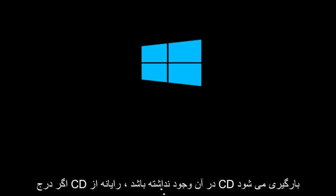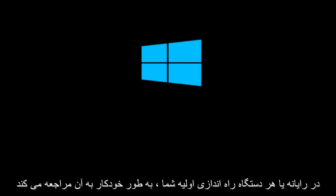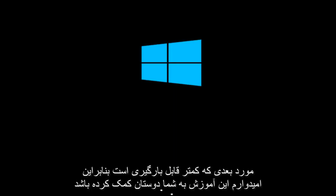The computer will boot from the CD if you have one inserted. If there is no CD inserted, or whatever your primary boot device is not available, it will automatically go to the next item in the list to boot off of. I hope this tutorial helped you guys out and I will see you in the next video. Goodbye.